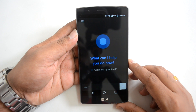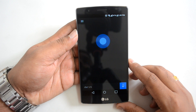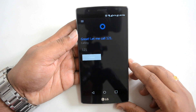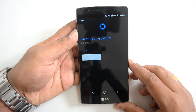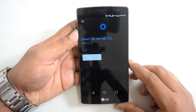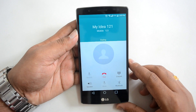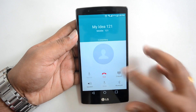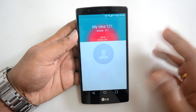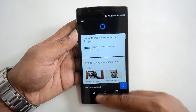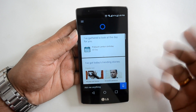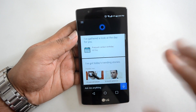Now let's try a calling command: 'Dial 1-2-1.' Cortana responds: 'Great, let me call 121.' You can see it's dialing and it works pretty well, though it's not really fast — there's some lag here and there.